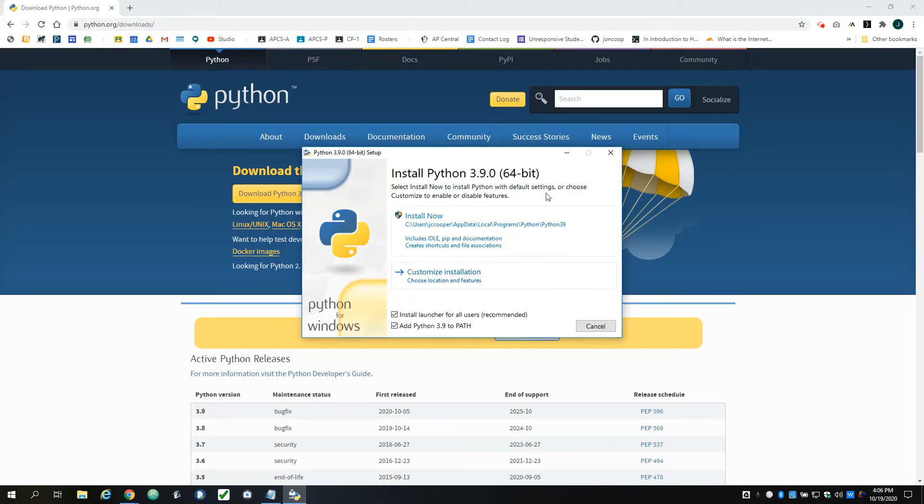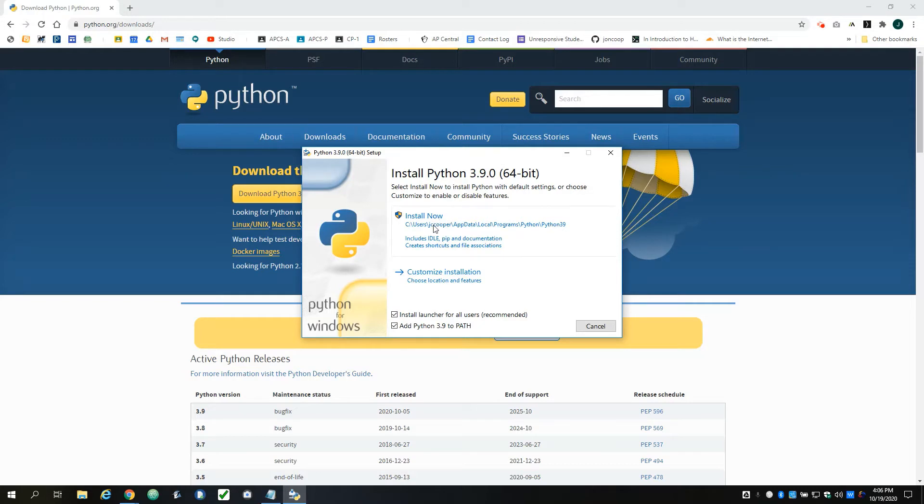If you are installing this on your own computer and you only need to use it under your login, then you can just click 'Install Now' and follow any prompts that are there, and everything will be just fine.